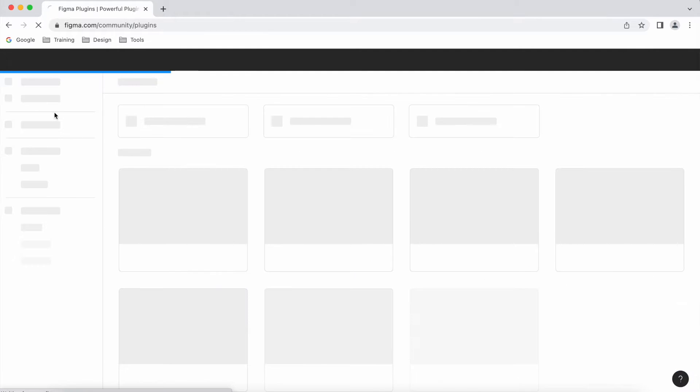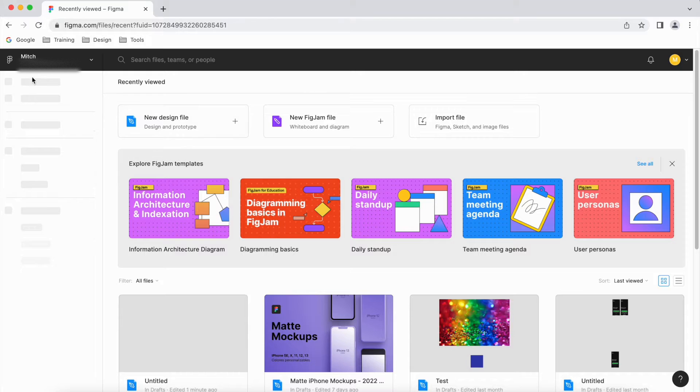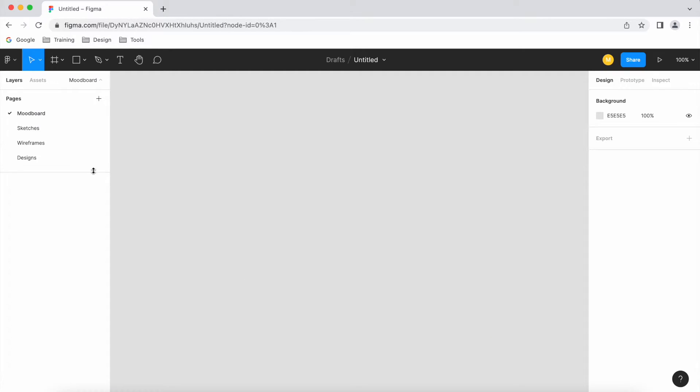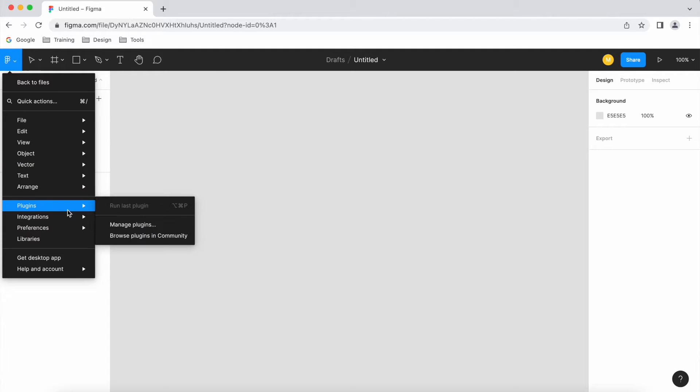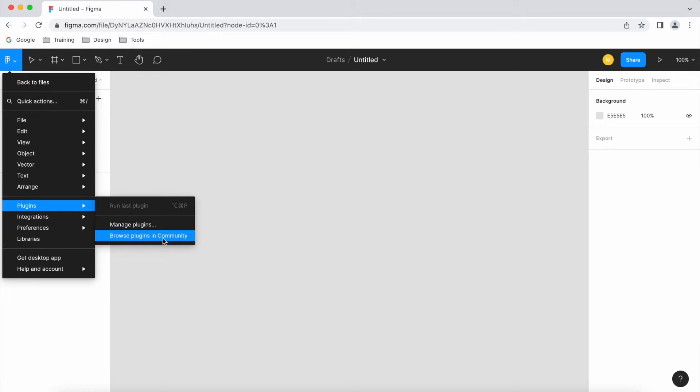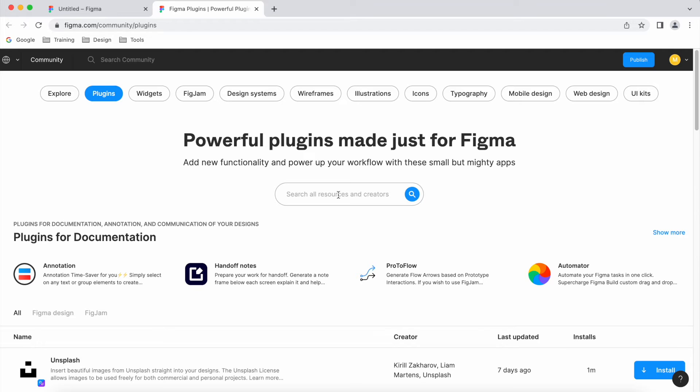Or if I go back a level and go into a design file, if I go to file and there we go, plugins, then we can manage our existing plugins or browse the plugins in the community. If you click there, that also takes you to the same place.